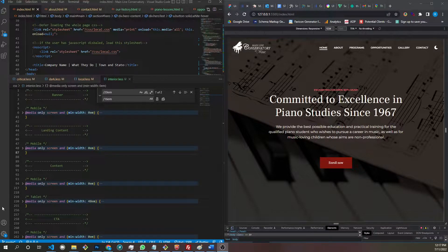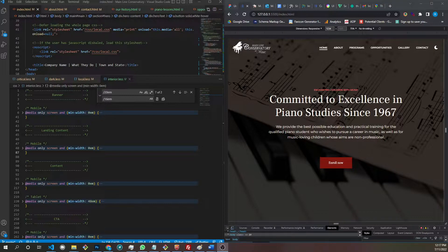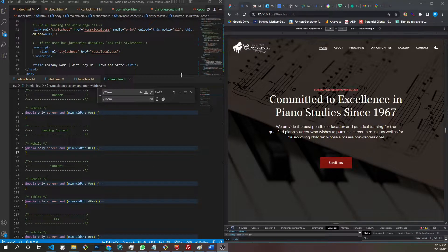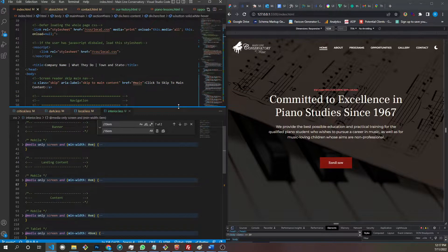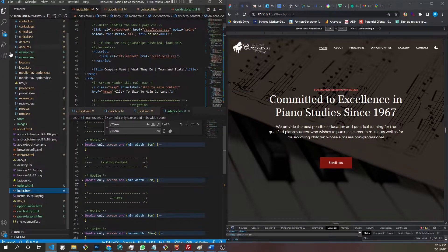Welcome back. This is dark mode — let's go to the dark side. Dark mode in my build kit utilizes a little JavaScript nugget.